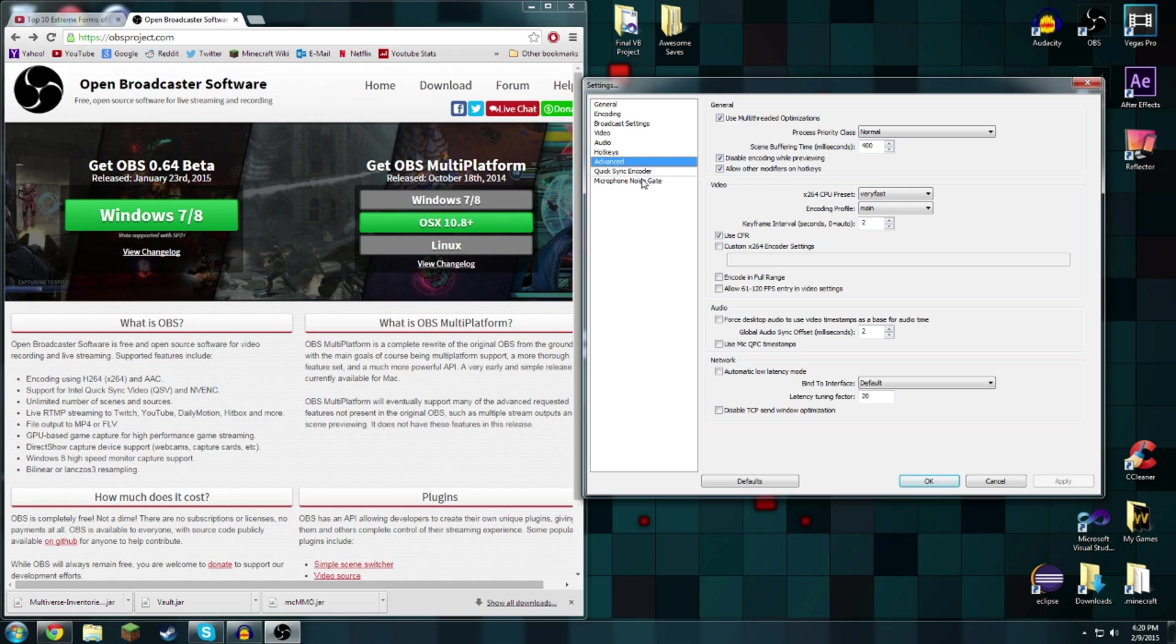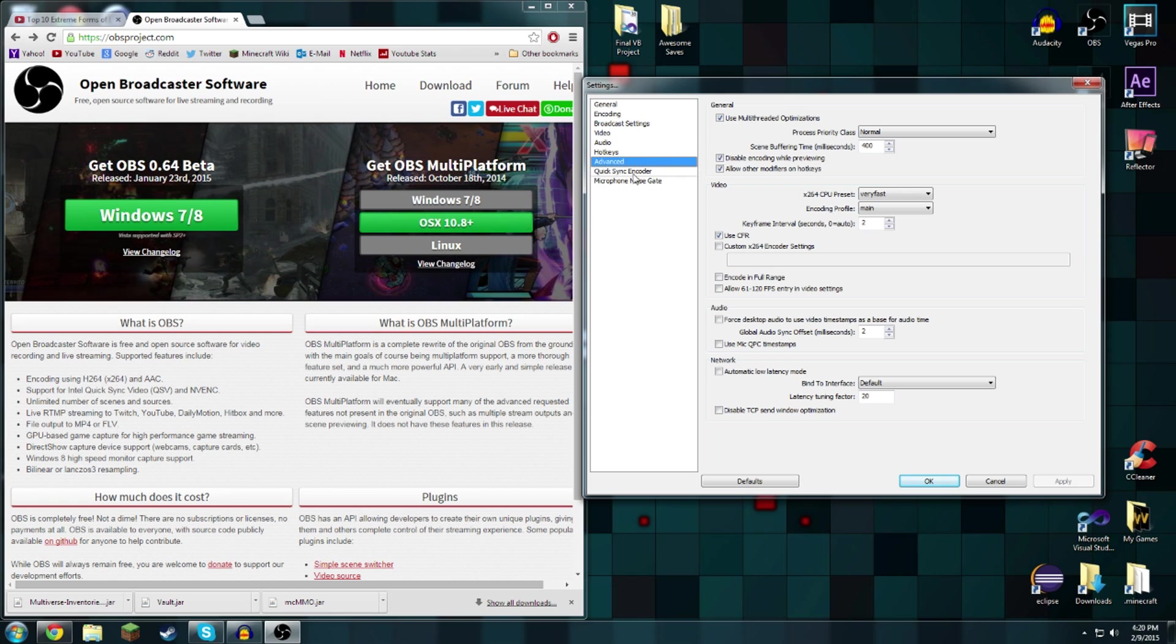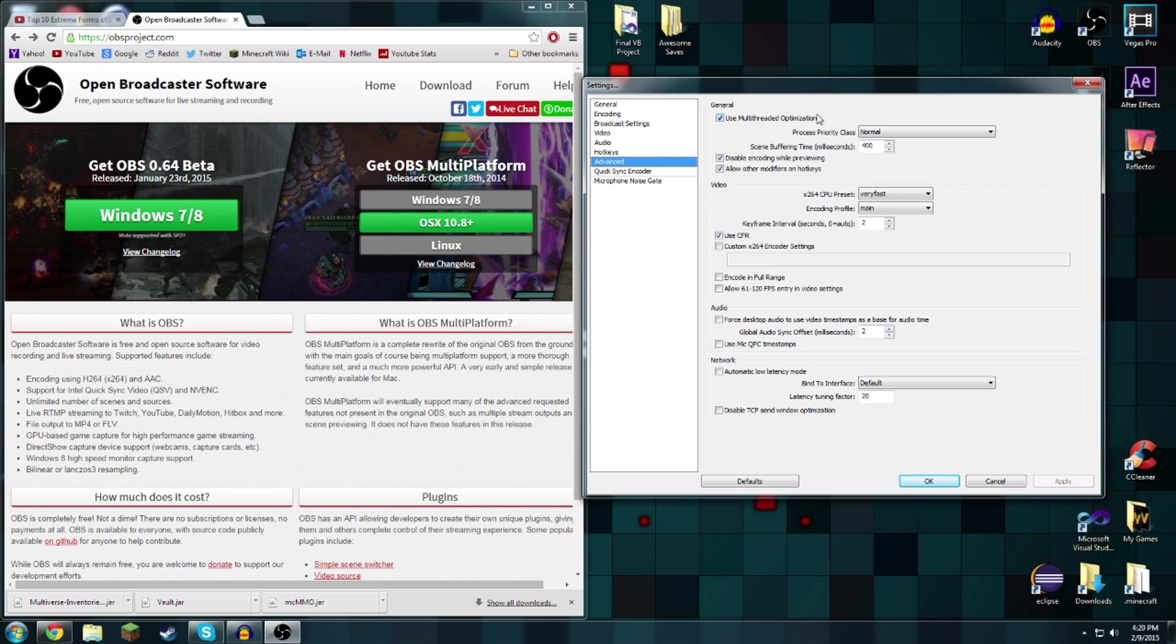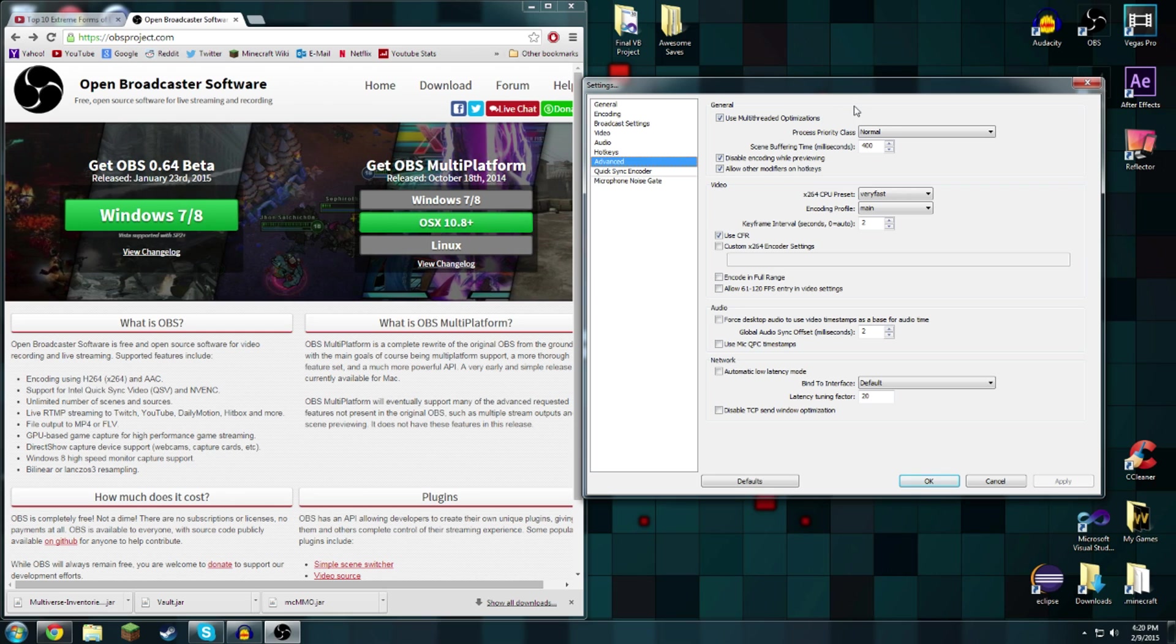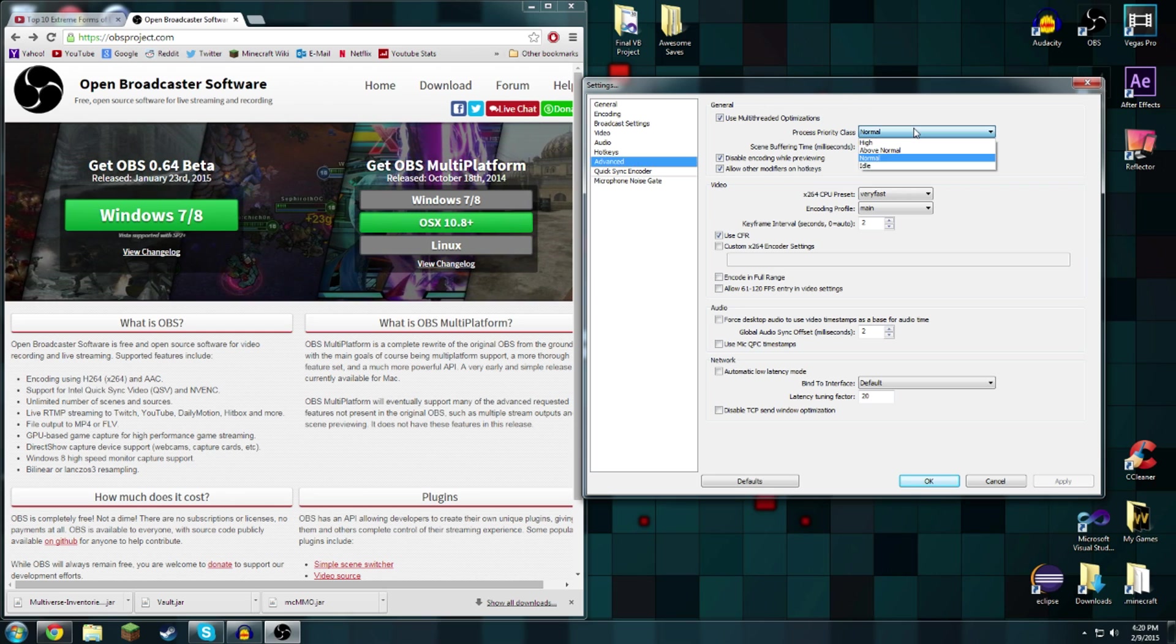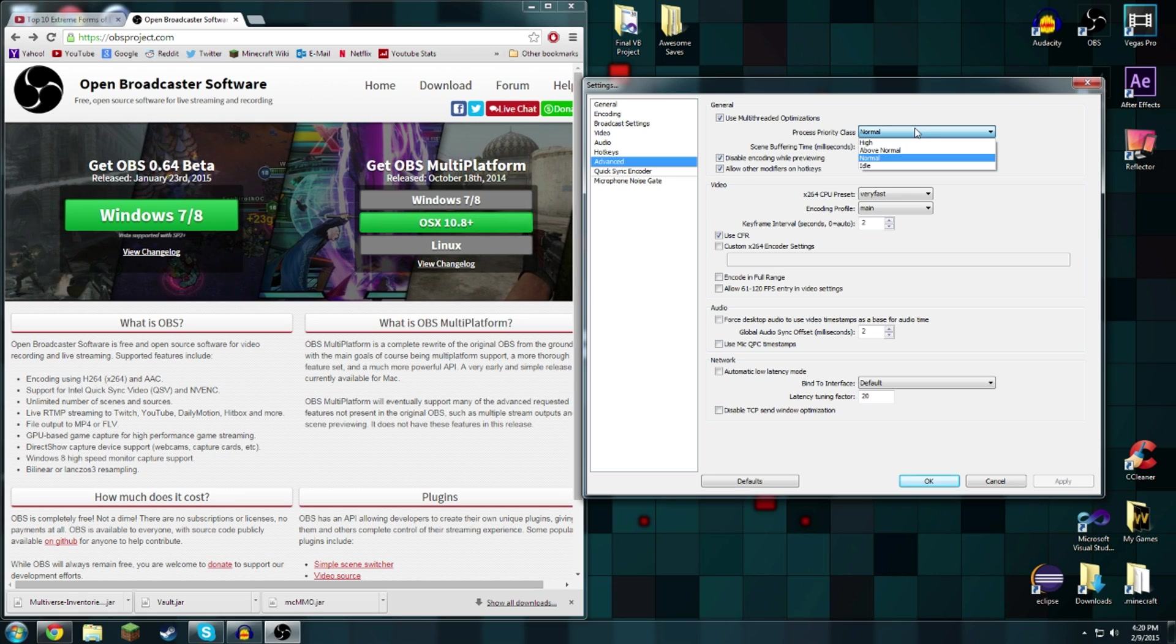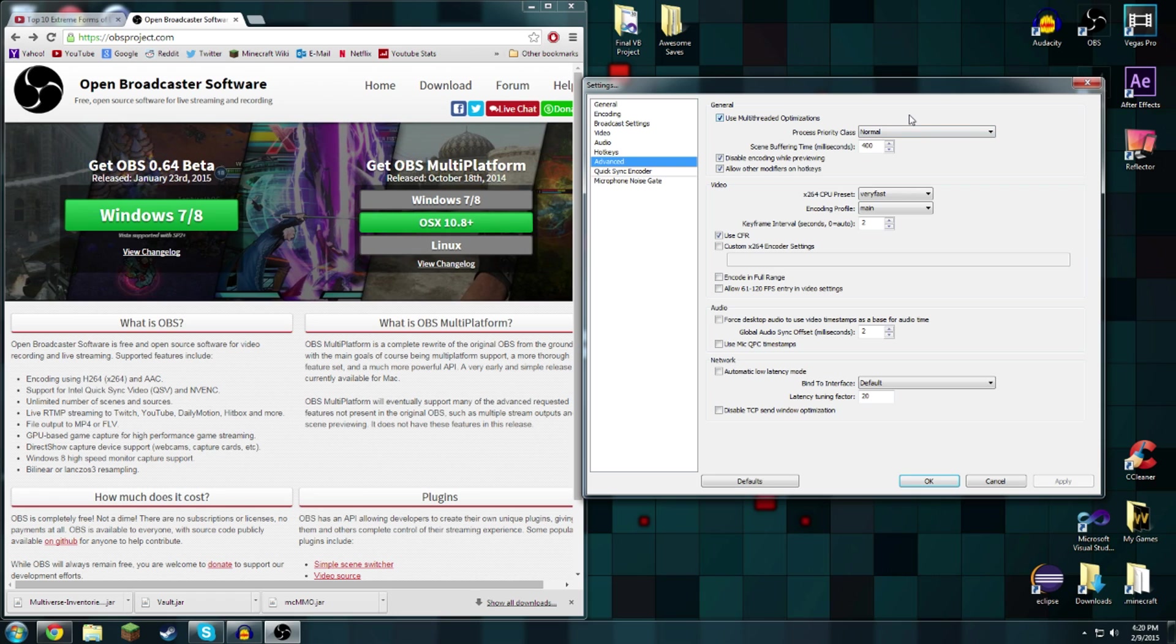Last but not least we have the advanced. In advanced general use multi-thread optimizations of course if you have multi-threading. Then there's process priority. I would leave it at normal because if you set it above high or idle, your games that you're recording also take up CPU.